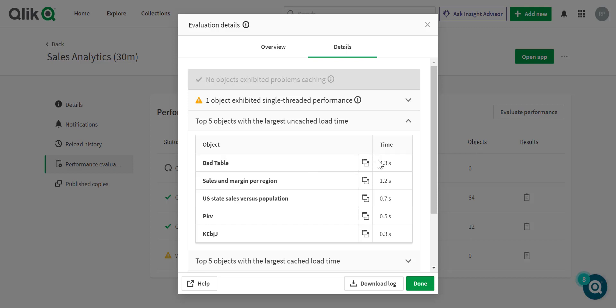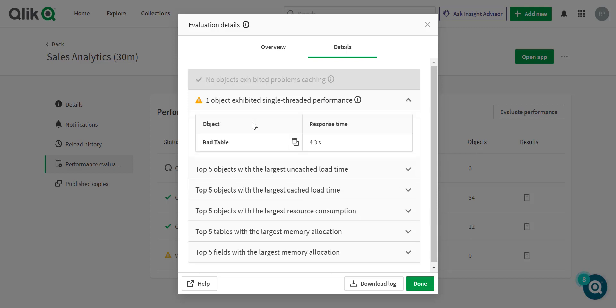Expanding any of these views will give you the objects, title, and response times. Just looking into this single-threaded issue here, I have an object called bad table with very slow response time.